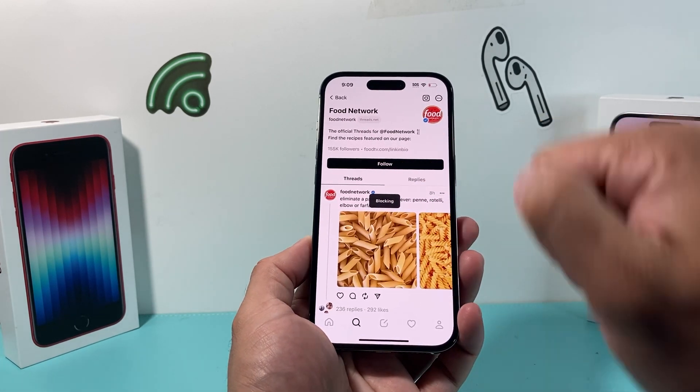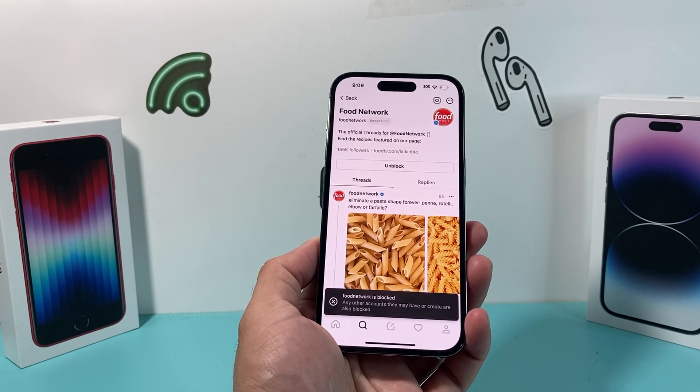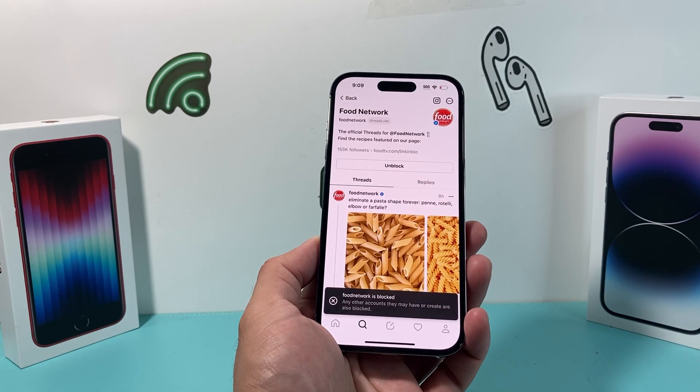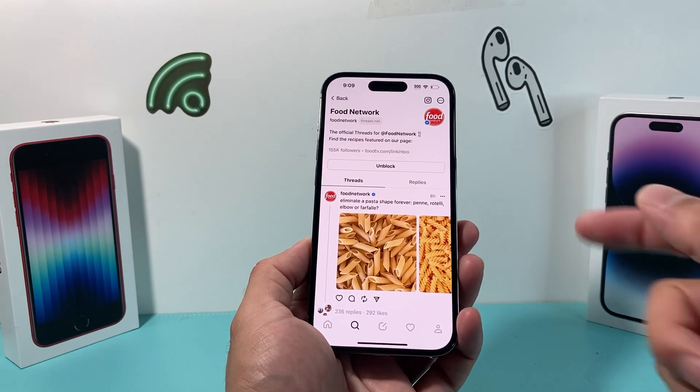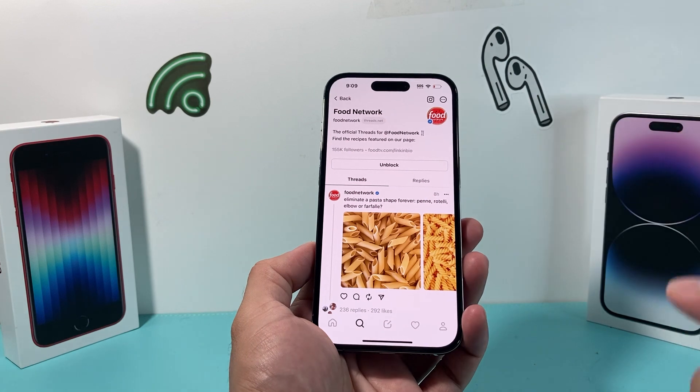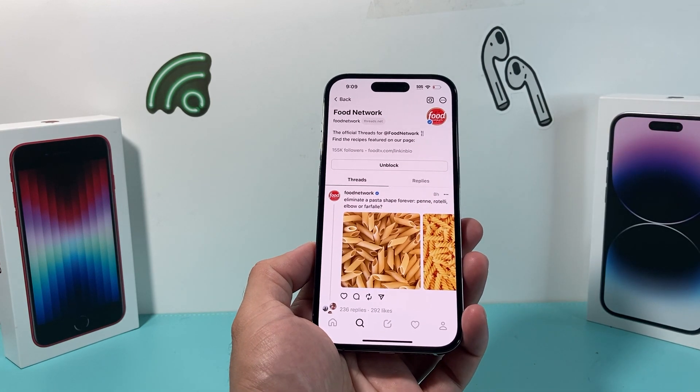As you can see it's blocking, and now Food Network is blocked. So that's how you block someone on the Threads app.